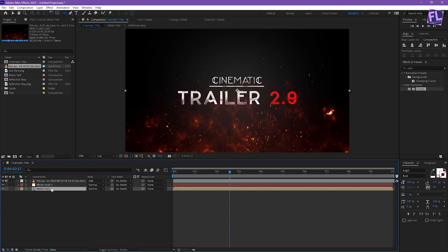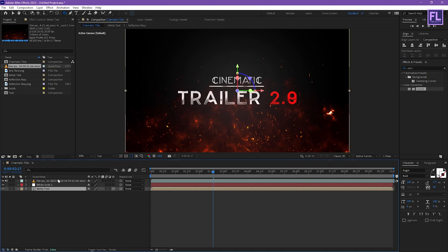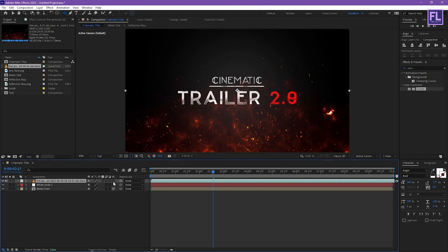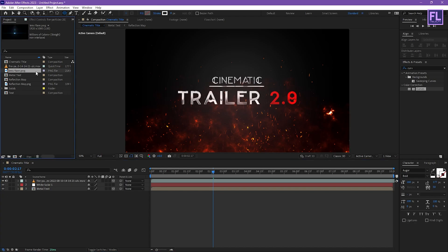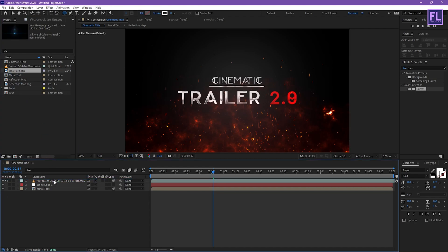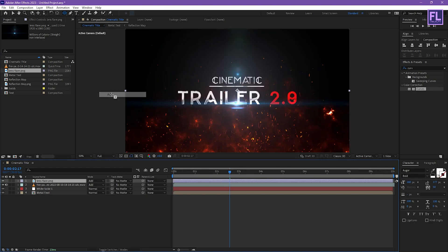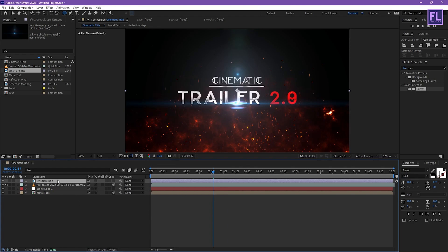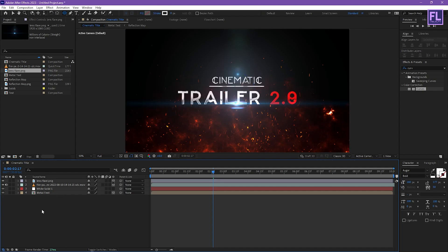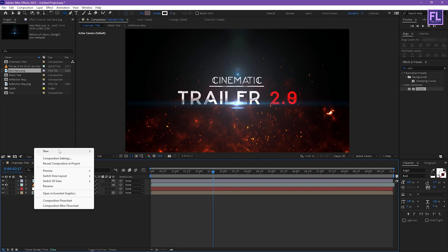Now select the metal text layer and make this layer 3D. Select the fire particle layer and make this layer 3D as well. Now select the lens flare layer, put it into the timeline, change the layer mode to Add, and make this layer 3D as well.